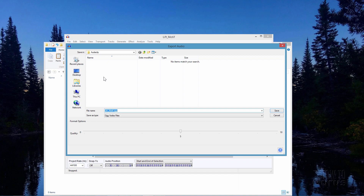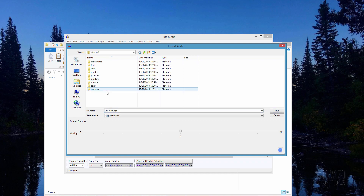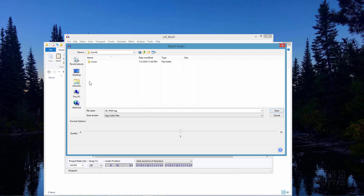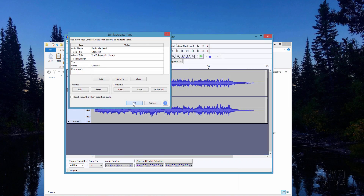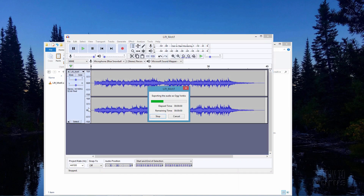All I need to do is convert this MP3 file into the .ogg format. Go to File, come down to Export, then export as OGG. It will export into the default Audacity folder, so navigate to where you want to place the file. There's our new assets folder — we're putting it into the sounds folder, inside music, inside game, and then inside creative. Save it there and choose OK.